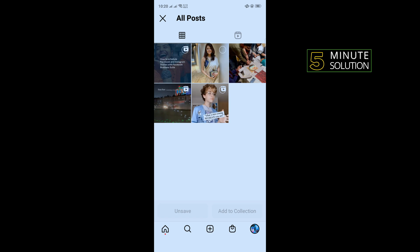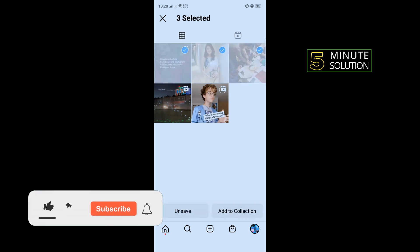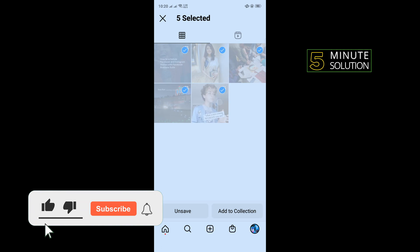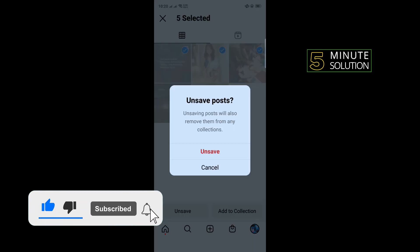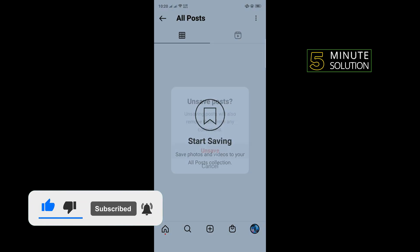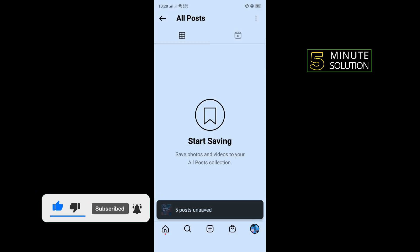All at once, all you need is just select one by one and tap on Unsave. And that's how you can delete all saved posts.